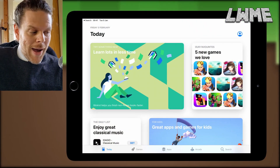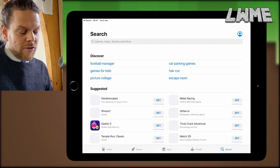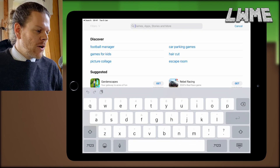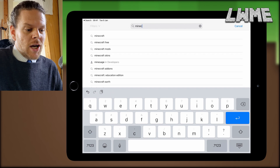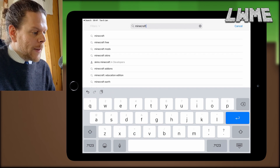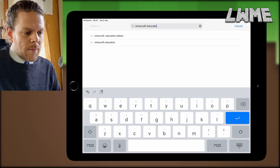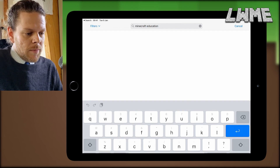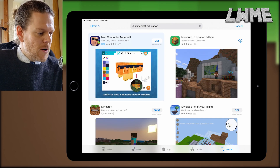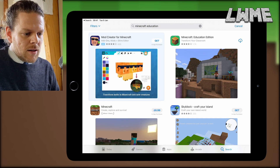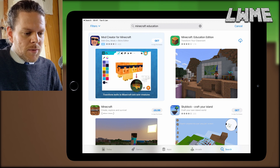Welcome back to Learn with Minecraft Education. Today we're going to be looking at how to download and install Minecraft Education for the iPad. Let's get started by going over to the App Store and typing in 'Minecraft Education' in the search bar. When the little bookshelf with the green background pops up, you're going to hit download on that one — that's the one that we want.